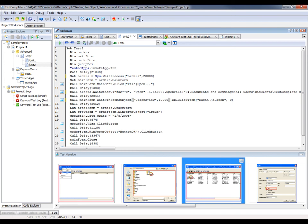TestComplete also provides other wait methods that allow you to wait for windows and objects of applications that are created with specific development tools. For example, you can wait for a specific WPF control, you can wait for a specific Java swing object, and you can refer to the TestComplete documentation to get the full list of those types of commands.